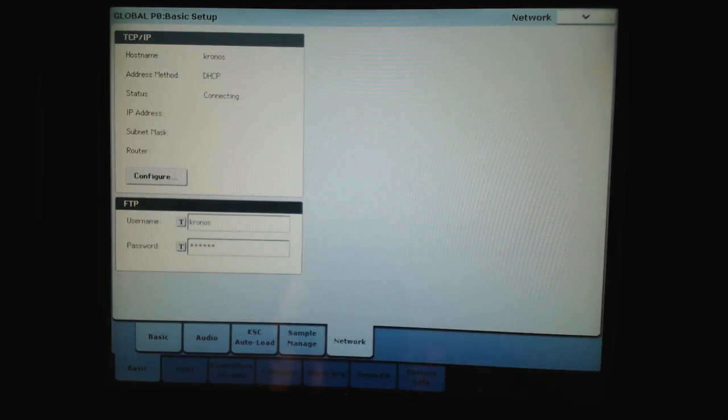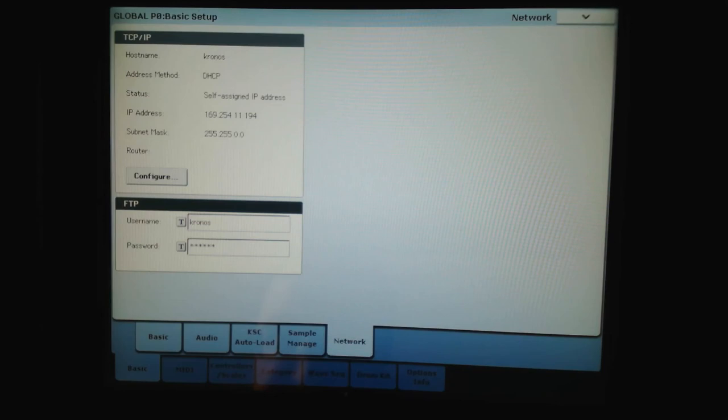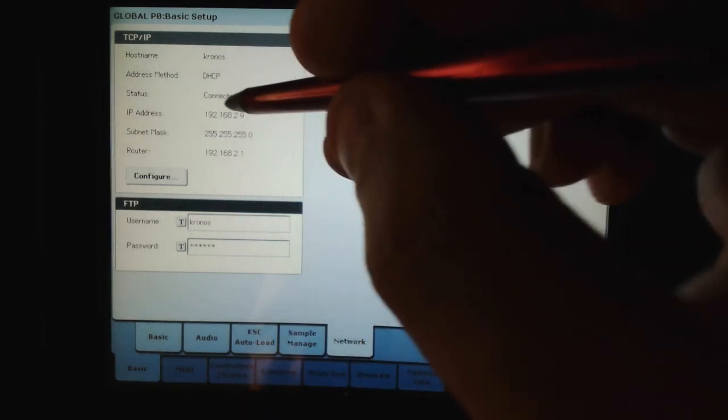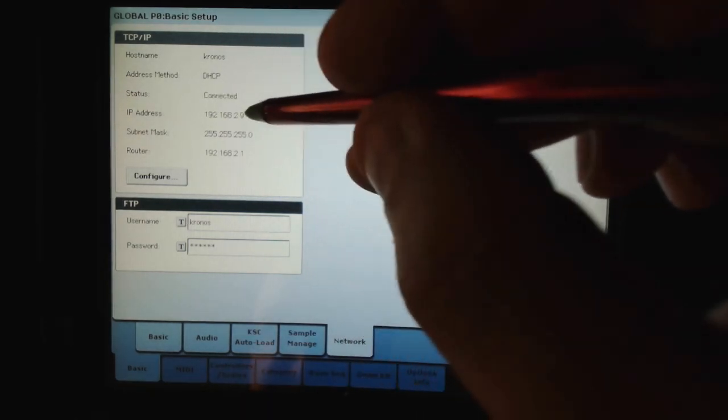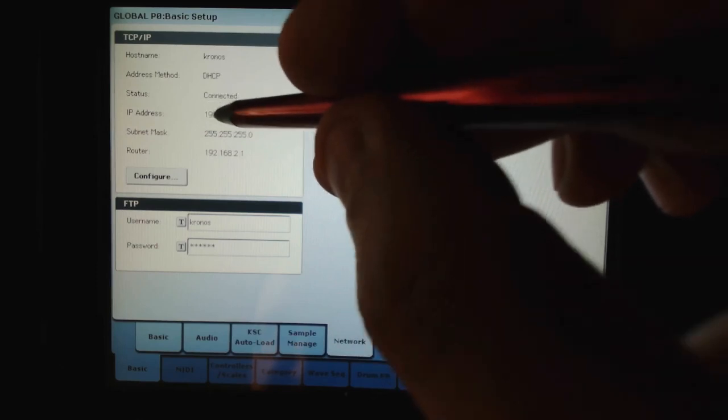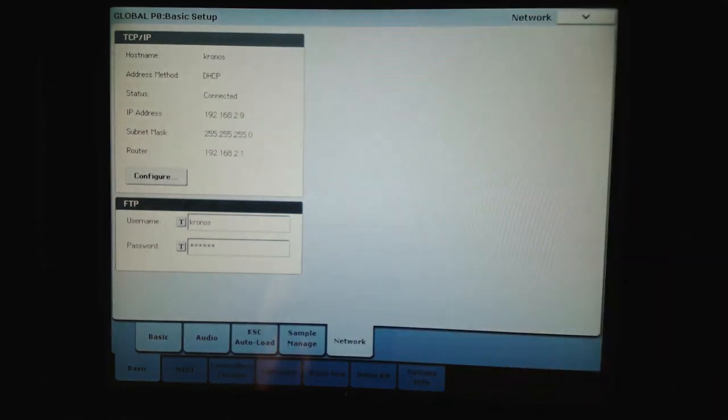And as you can see, it's now saying connecting. So we have to remember this IP address: 192.168.2.9.